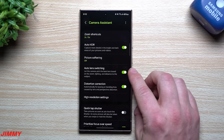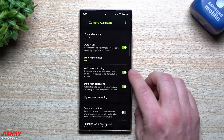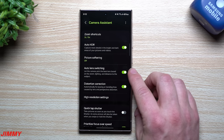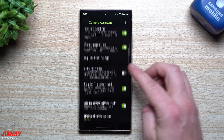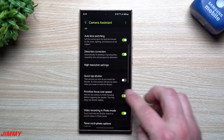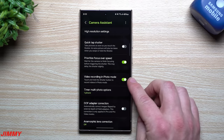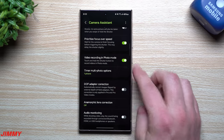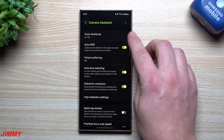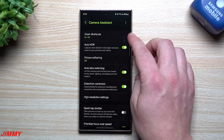Camera Assistant also has Auto Lens Switching — when you get close to an object, the camera automatically switches to a better lens for focus or angle. Some people like it, some don't. If the lens is switching when you don't want it to, turn it off. If you appreciate the auto-switching, keep it on. The rest of the settings you don't really need to touch.